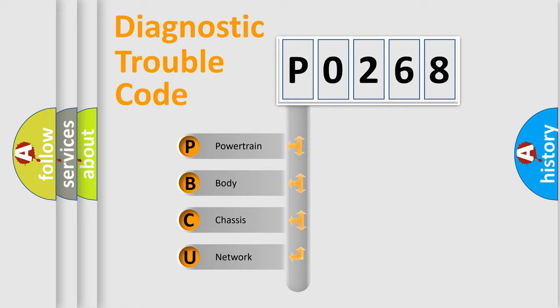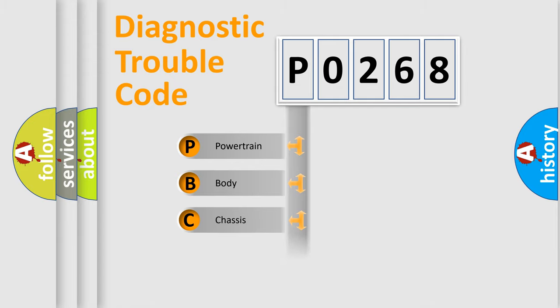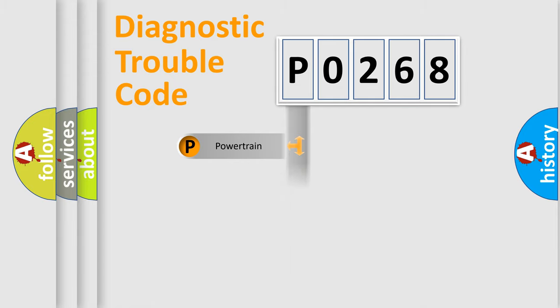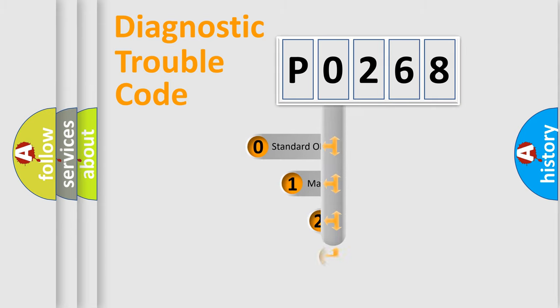We divide the electric system of automobile into four basic units: Powertrain, Body, Chassis, and Network. This distribution is defined in the first character code.